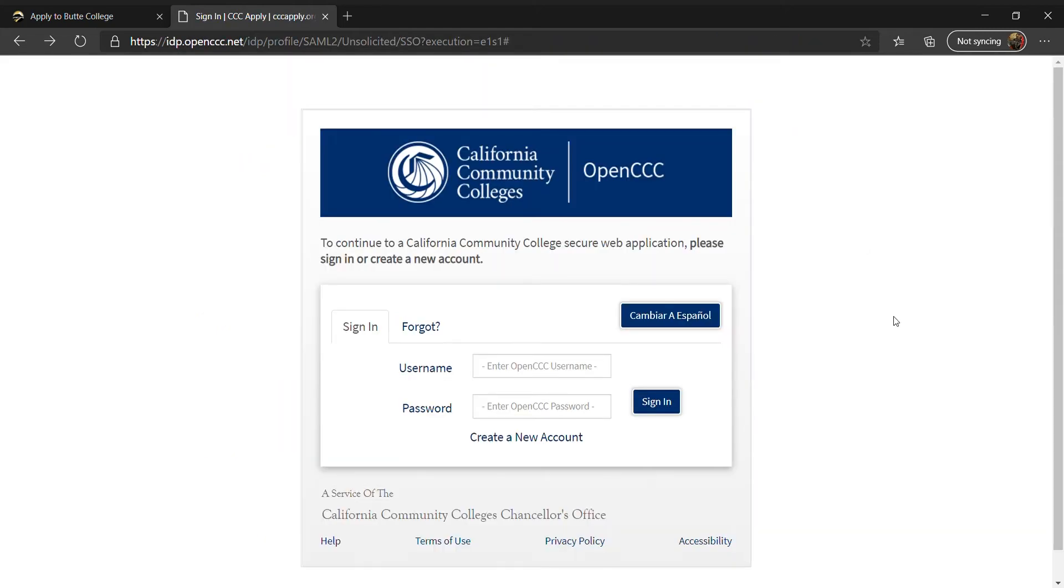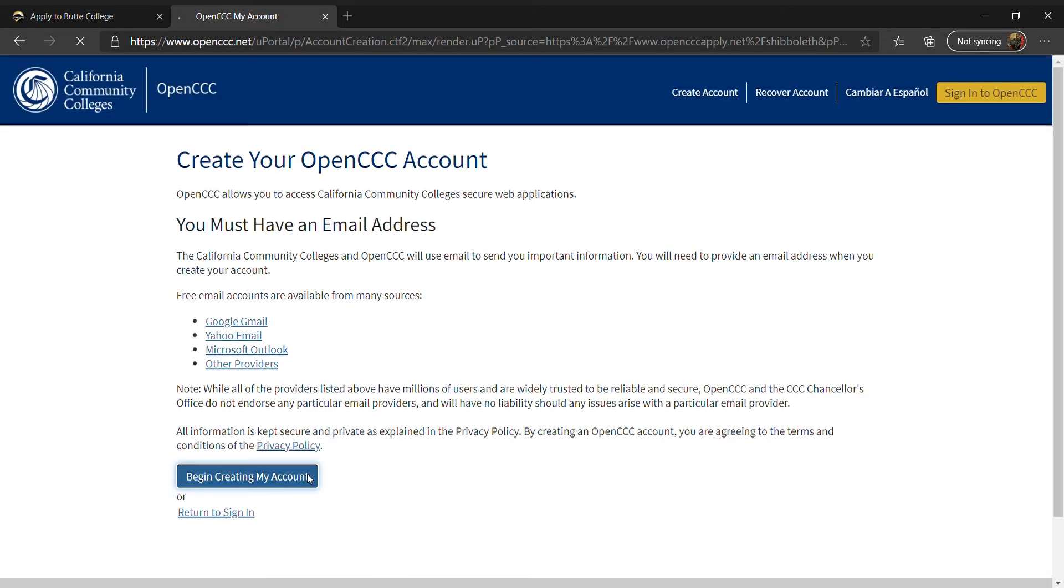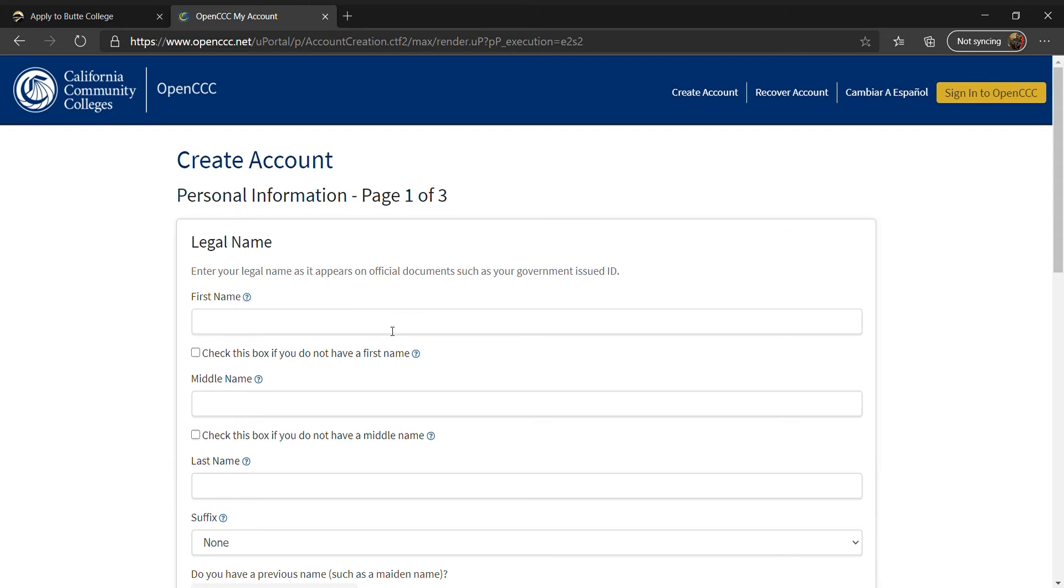To create an account for the first time, select Create an Account. On this page, you will enter your personal information including your legal name, date of birth, and social security number.